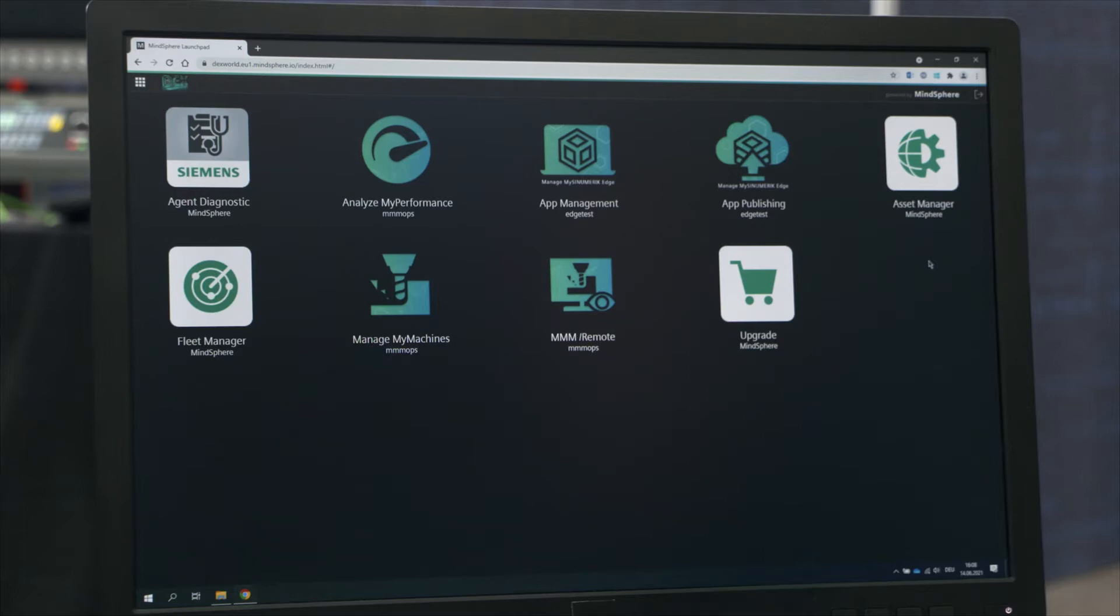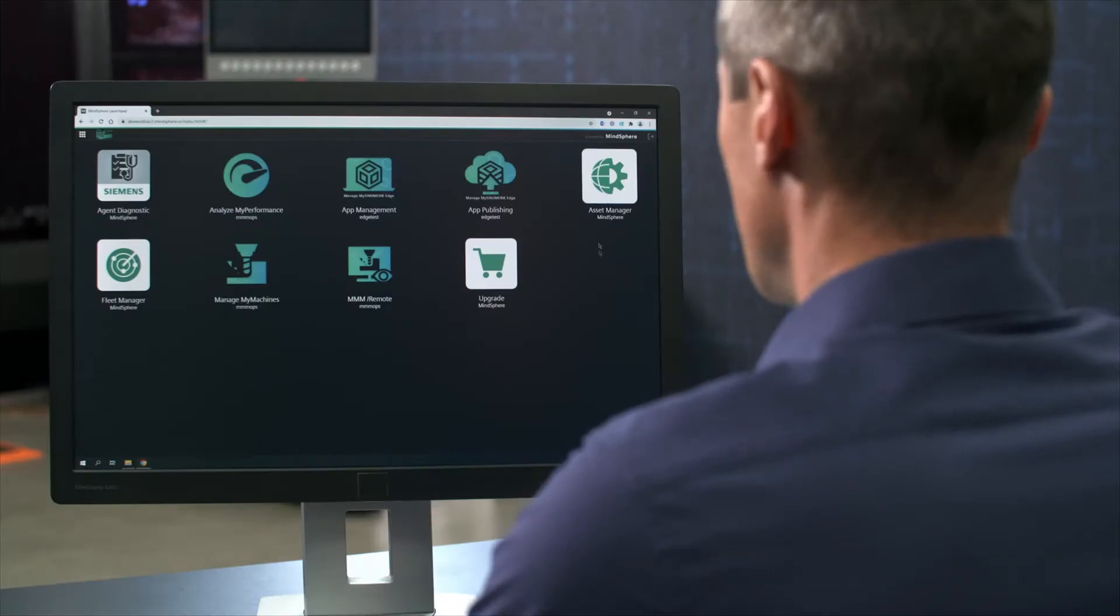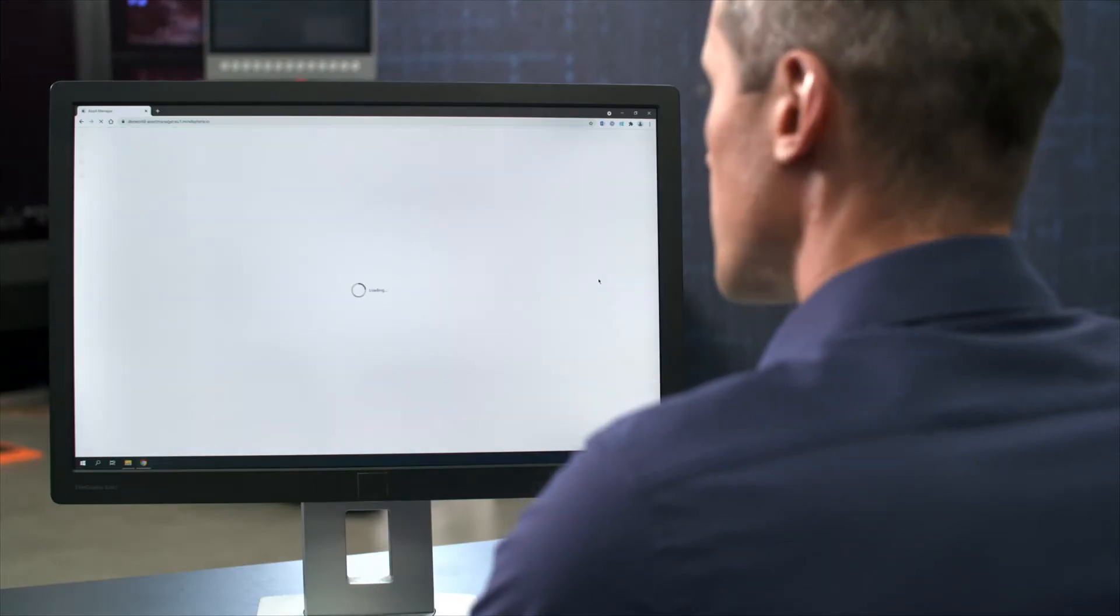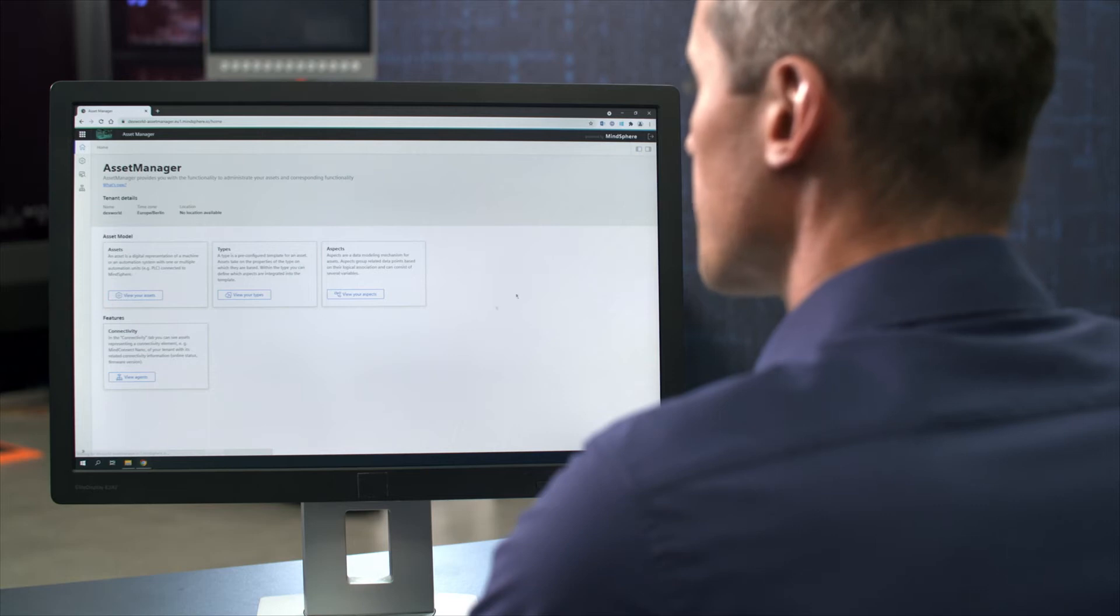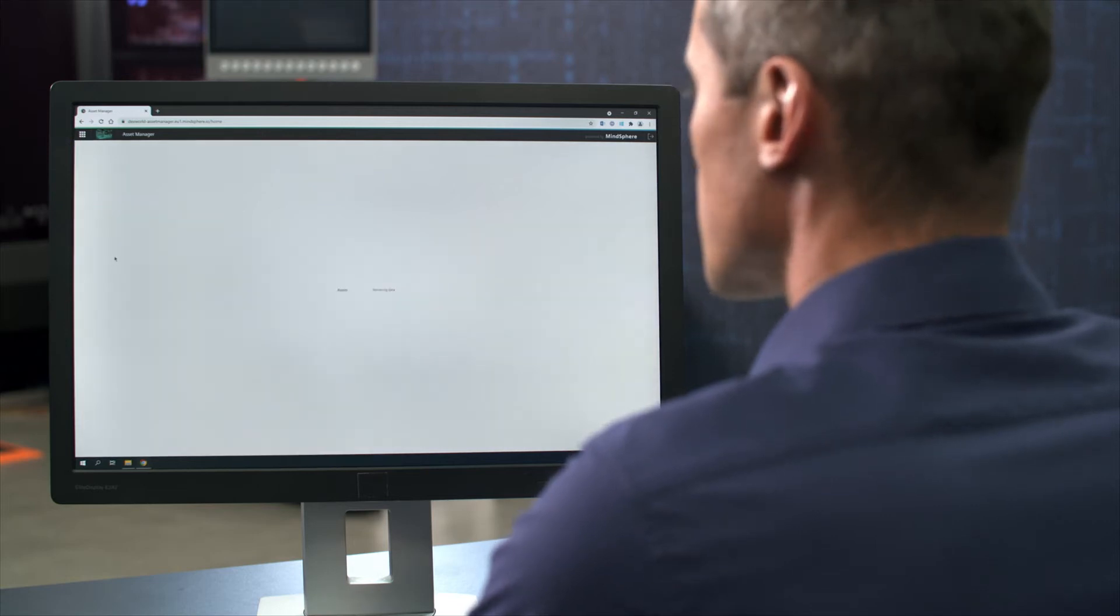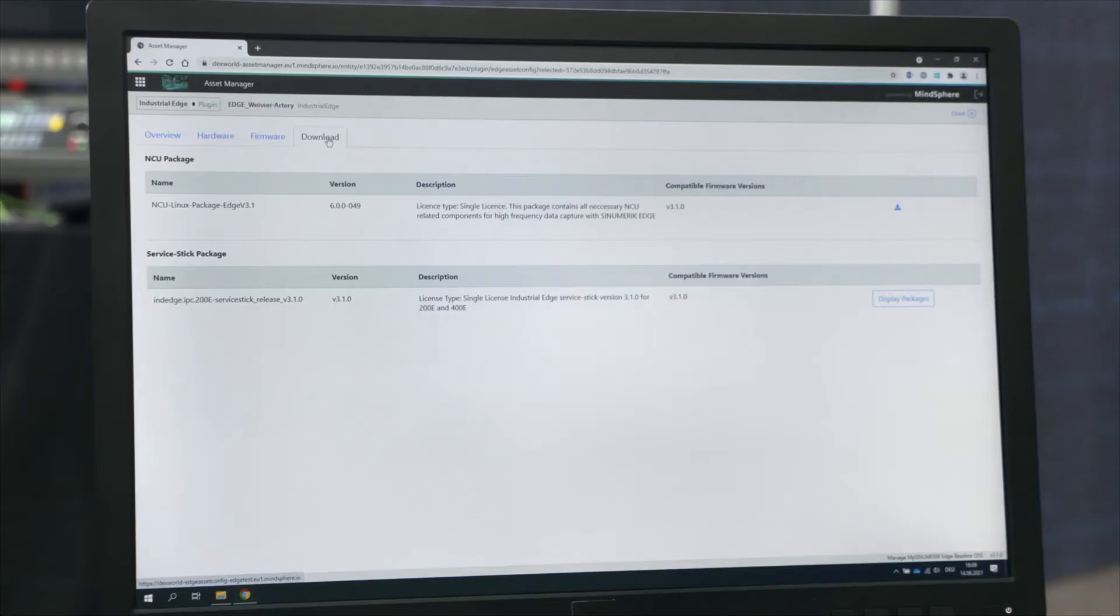You normally download and install apps and software onto your Synomeric Edge device using MindSphere. In addition to the apps for Synomeric Edge itself, you also need some other software, which you can also download easily via MindSphere.